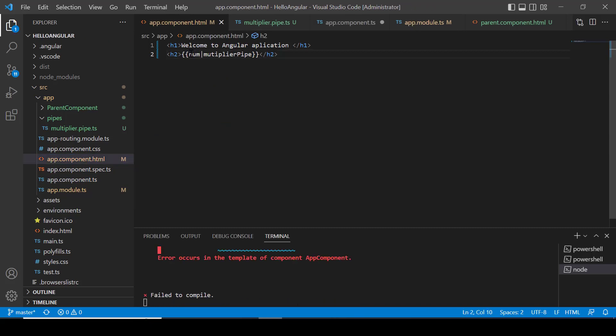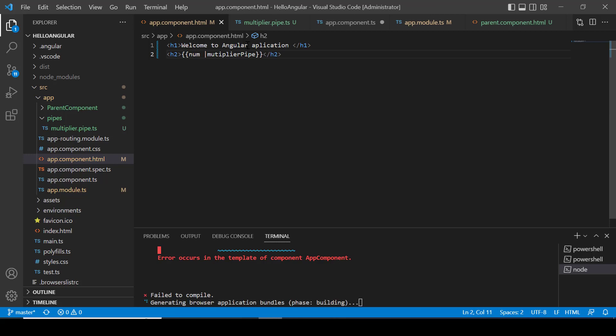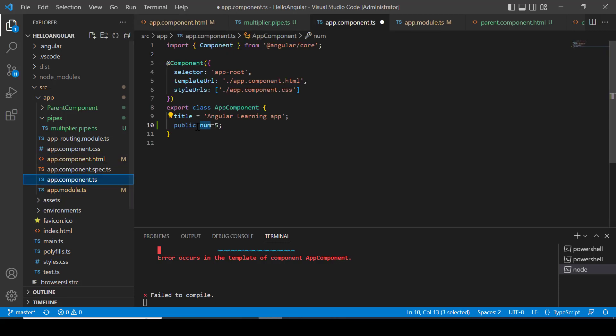I am getting some error here. Let me check. Oh, I have not saved the changes in app.component.ts. Let's save the changes.